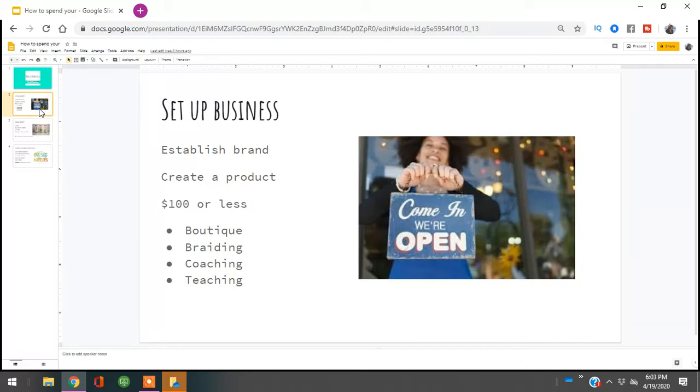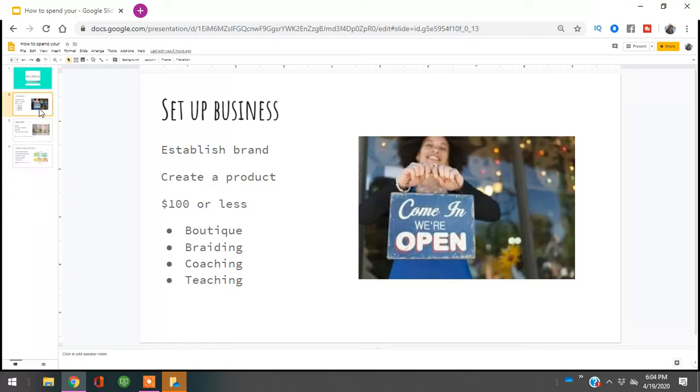So I need you to set up a business. A couple of businesses that you can set up under $100 are a boutique. That boutique can either be something that you create on your own on a website, on Instagram, through Shopify, or it can be an Etsy shop, it can be a Poshmark store, it could be an eBay store.